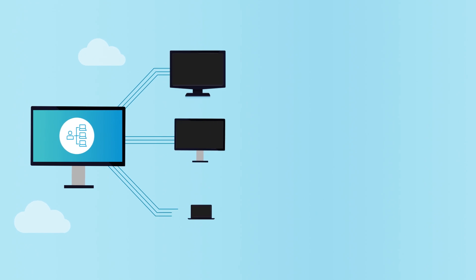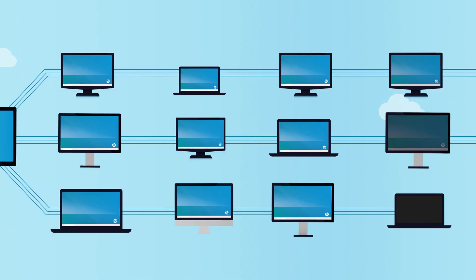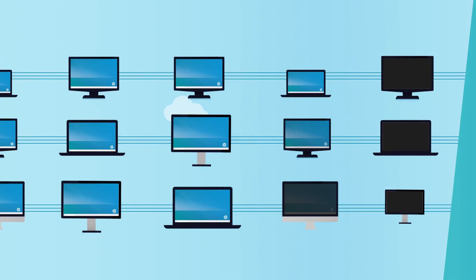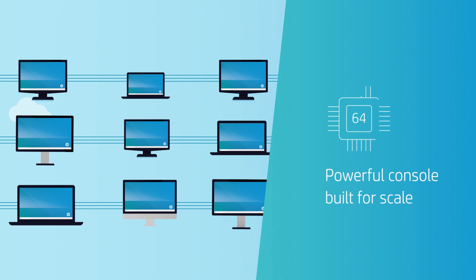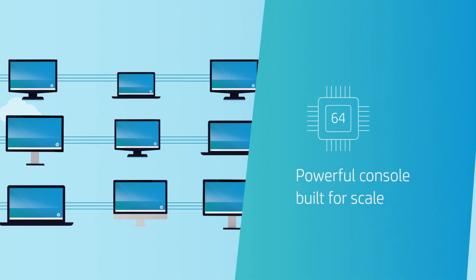HP Device Manager 5.0 is a 64-bit application that's powerful enough and proven to handle large deployments with performance and reliability.